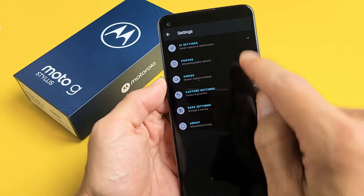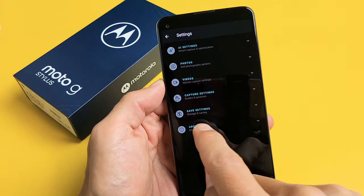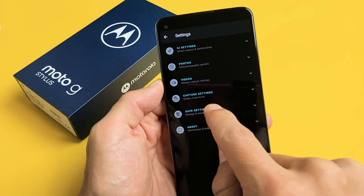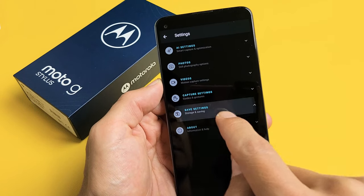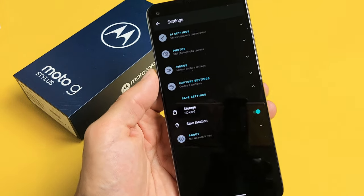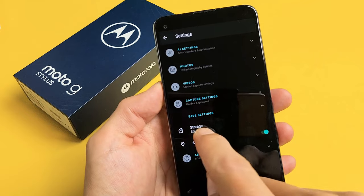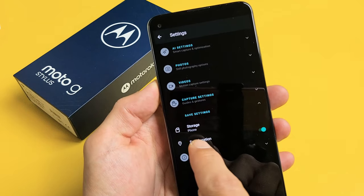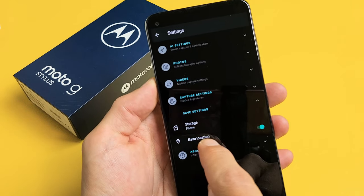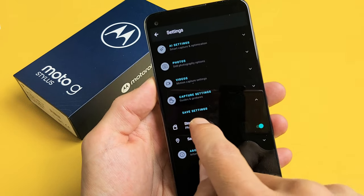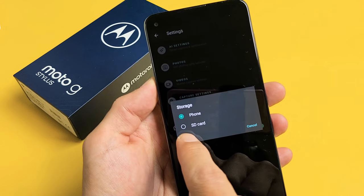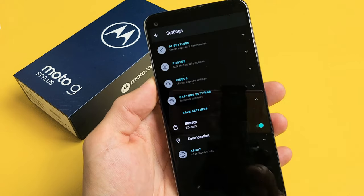Let's look down here where it says save settings. Go ahead and tap on save settings right there. Now yours would say storage is on your phone. So let's tap on that, and let's go ahead and tap on SD card.